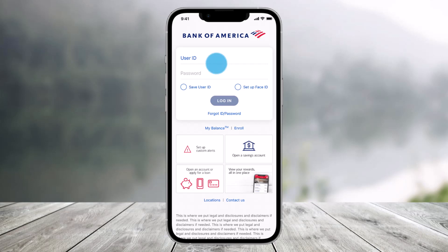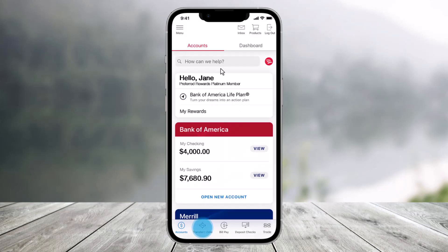So make sure to watch the video till the end. Now first things first, just open up the Bank of America app and then make sure to sign in to your mobile banking. Then just choose the option called Transfer/Zelle to get started from the bottom.